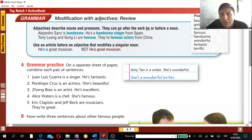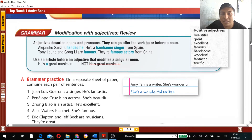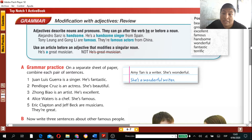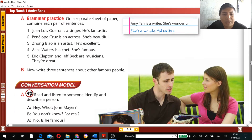Positive adjectives include: beautiful, great, excellent, famous, handsome, wonderful, fantastic, terrific. There are also negative adjectives such as terrible, bad, and ugly — but try to use positive ones.